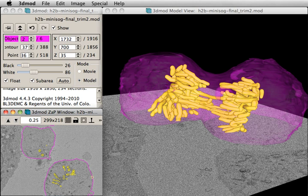Models can consist of one or more objects, where each object can contain closed, open or scattered point contours, which are used to generate a 3D mesh.